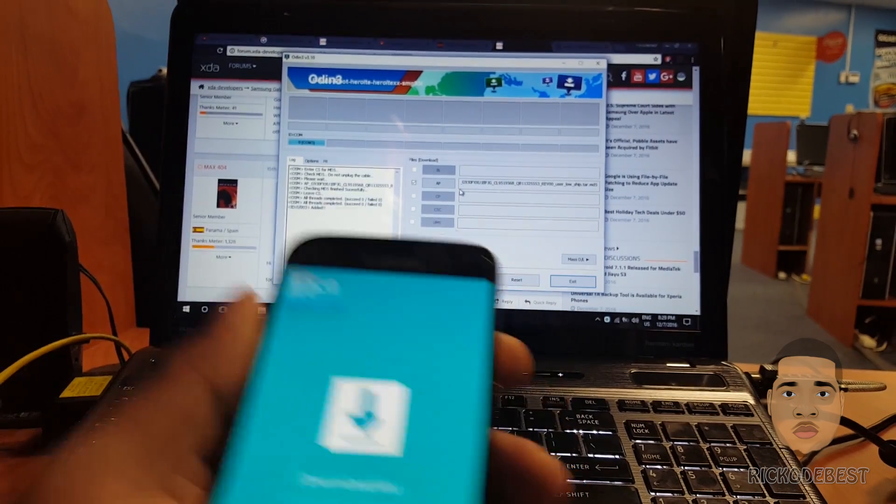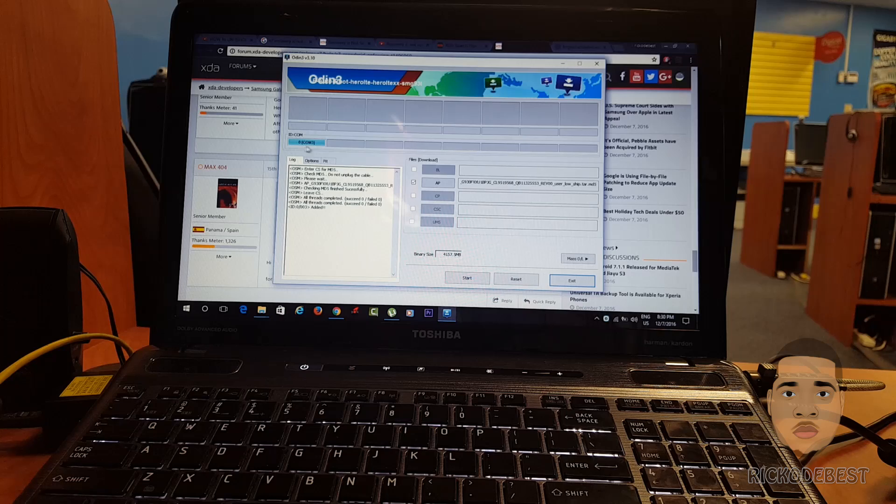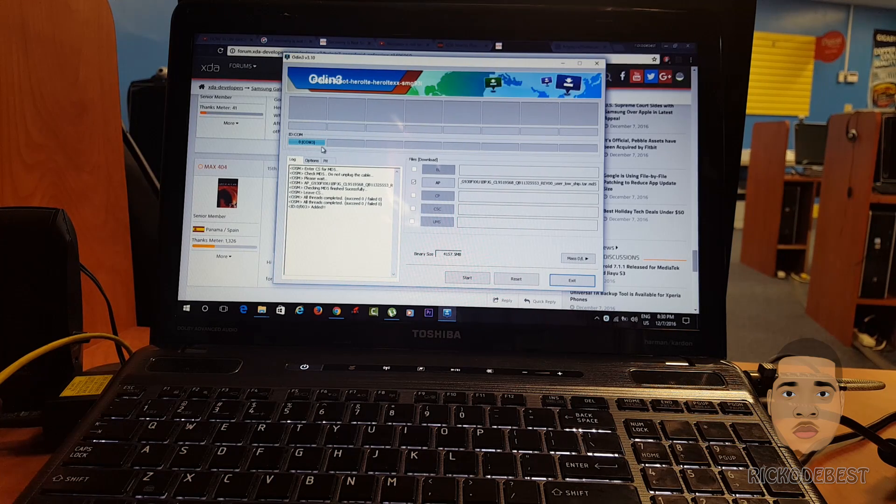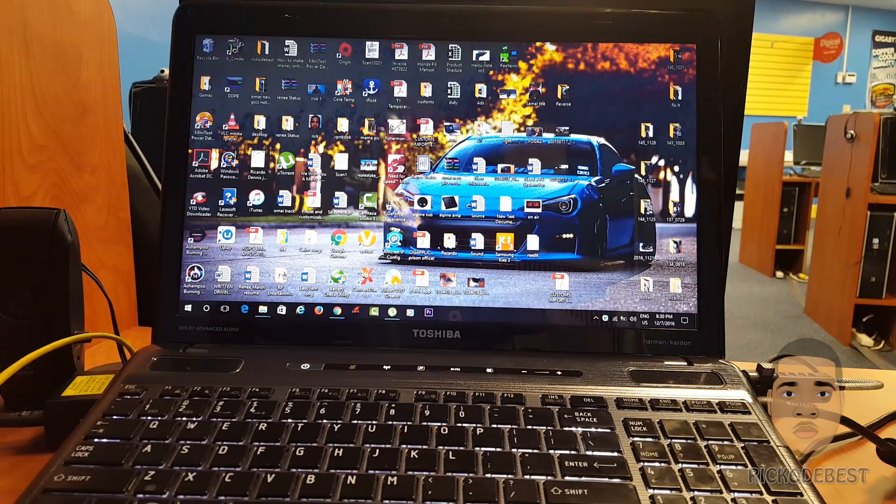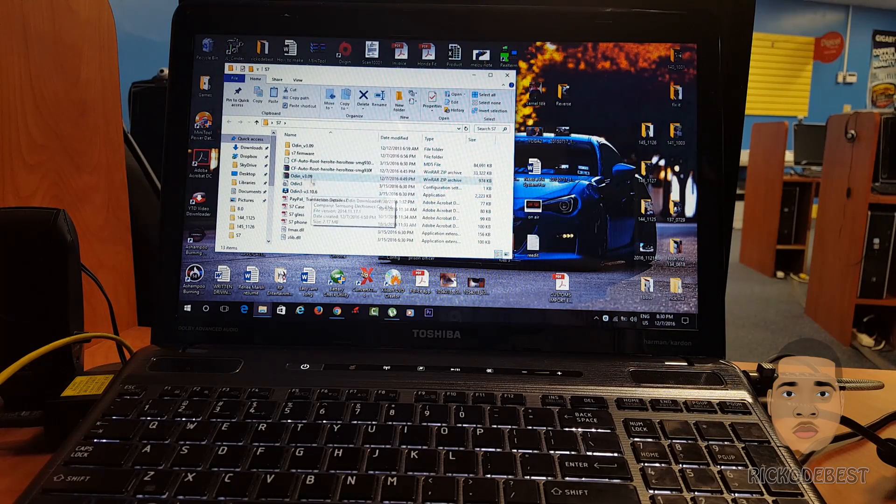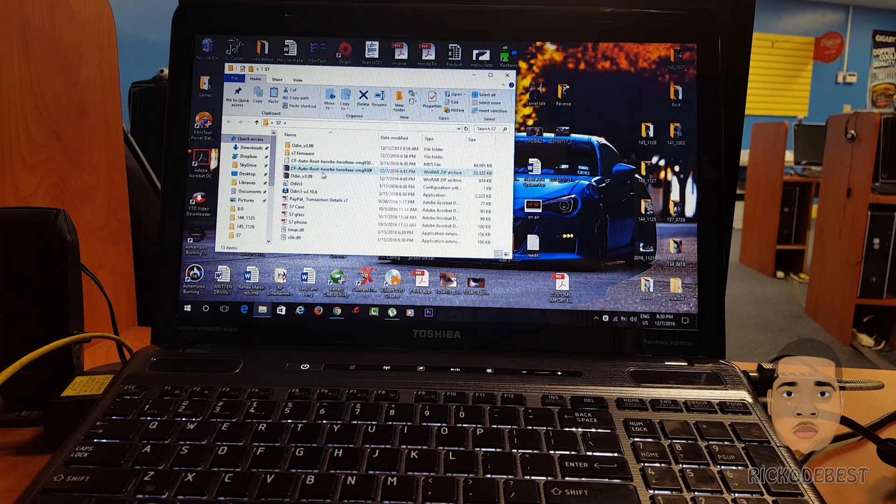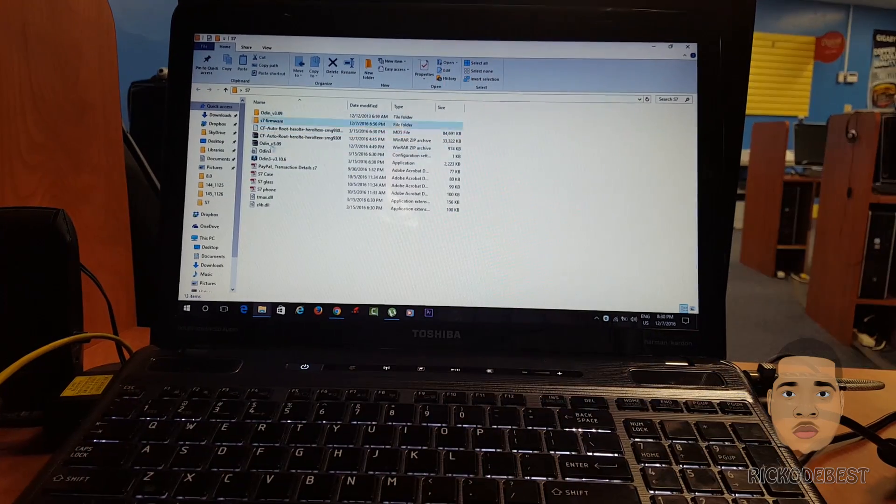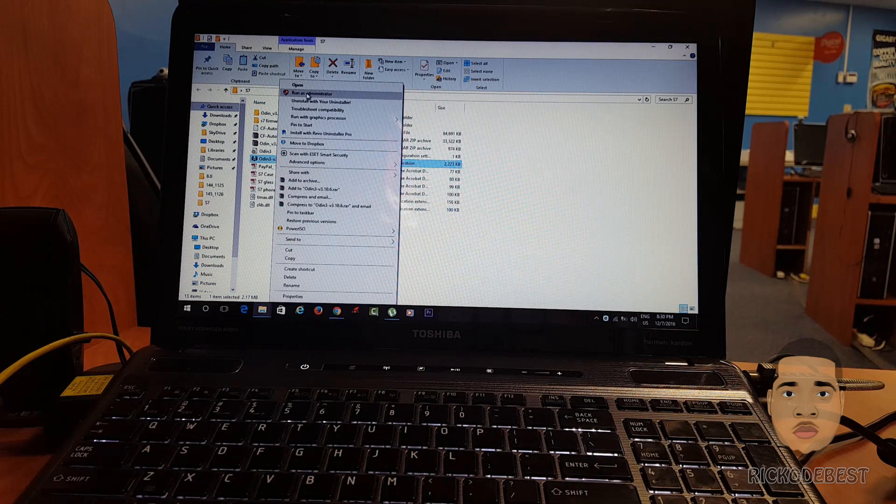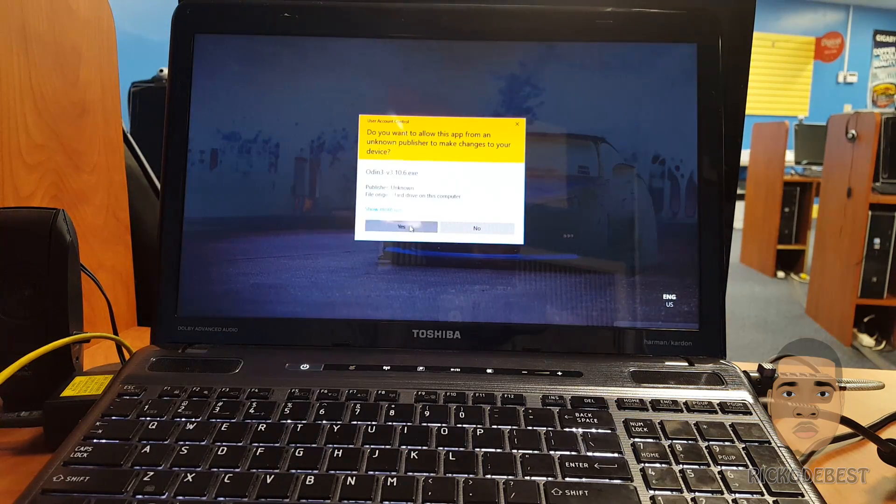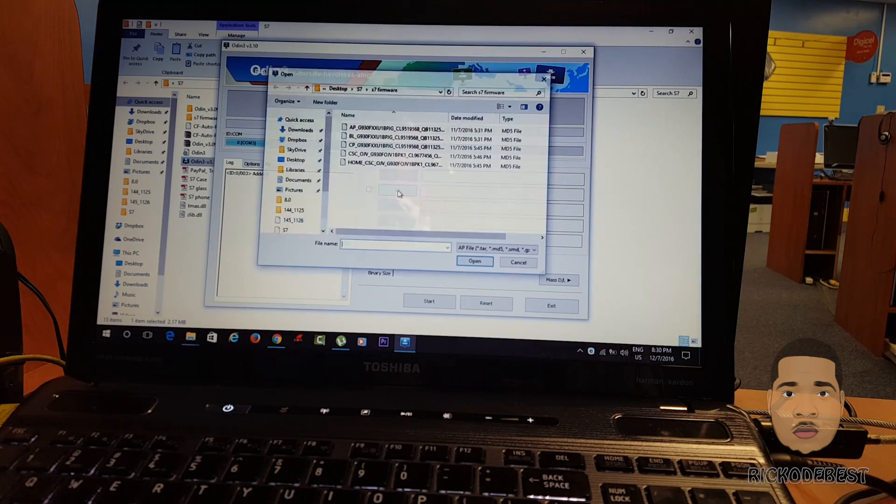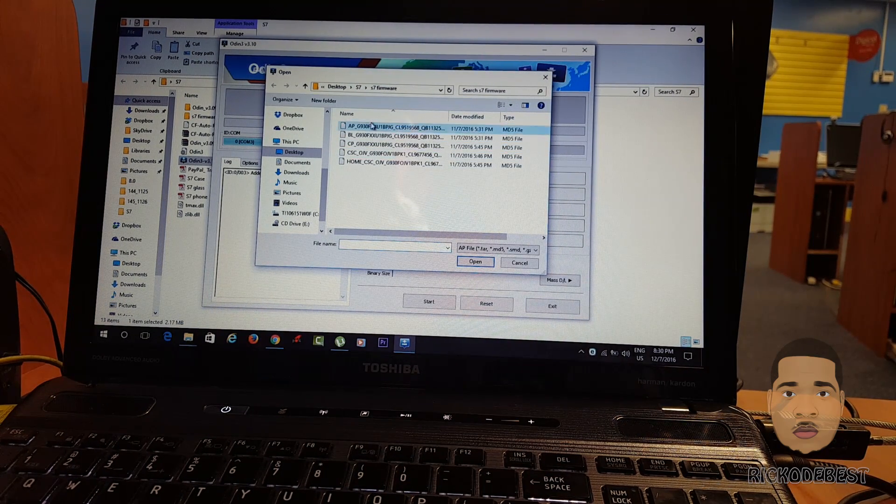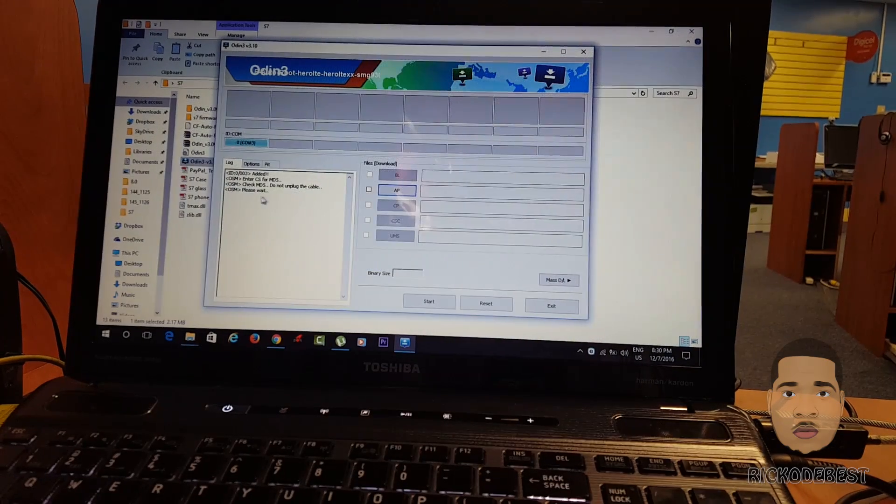On my computer I have Odin up and it already detected the phone on COM3 port. I'm just gonna close this for demonstration purposes and open the Odin again. I'll put the links down below in the description to get the Odin and the link to the site where you need to get the correct firmware for your device. Right click, run as administrator, say yes. Then you want to click AP and select your AP file.